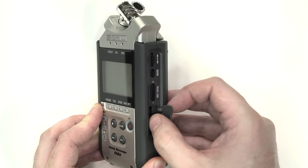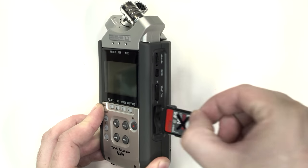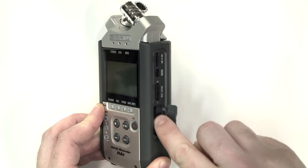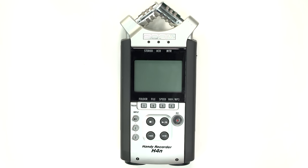The H4n records to a standard SD card located on the right-hand side of the device. There are multiple options for recording audio.